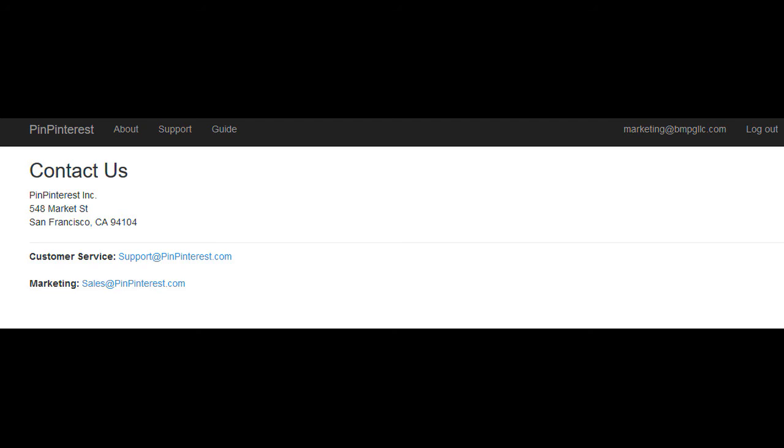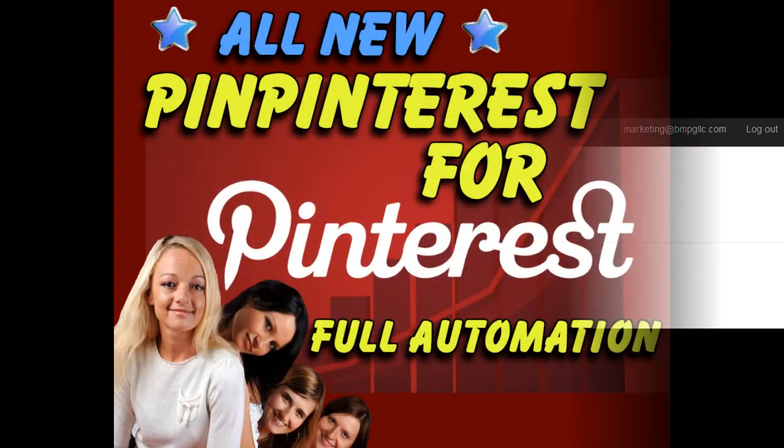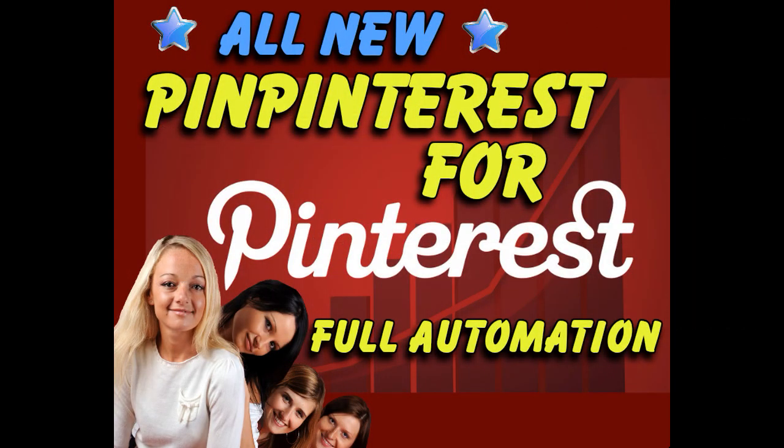But everything is actually pretty straightforward. So with that, that's pin Pinterest. Thanks for watching.